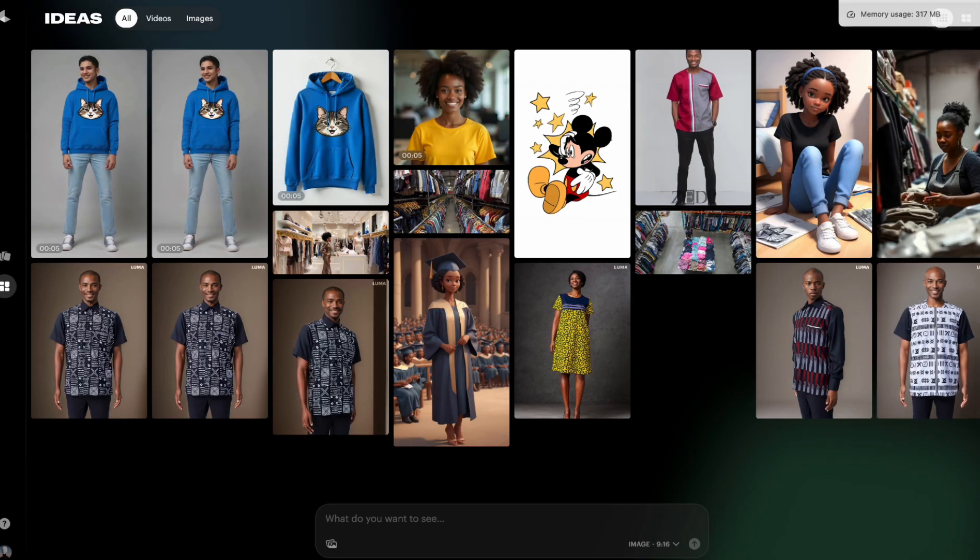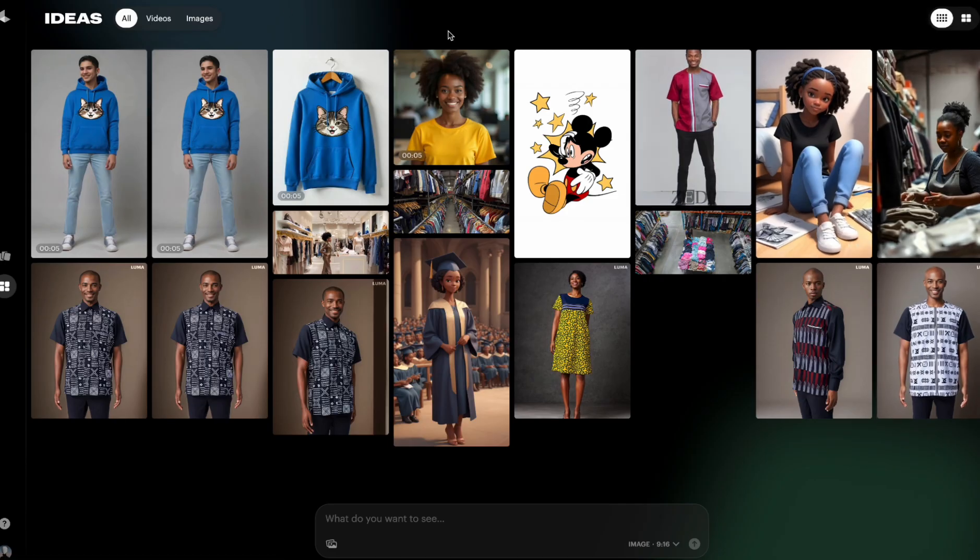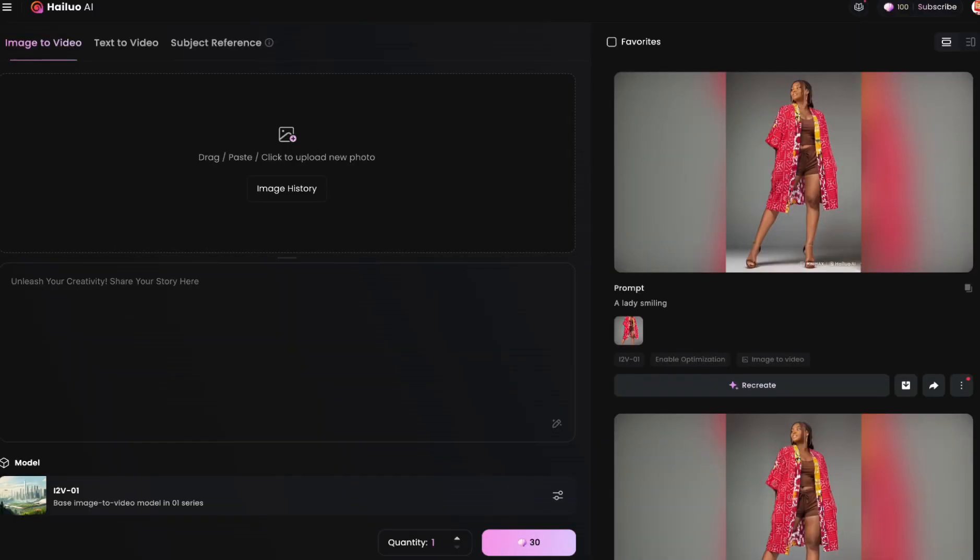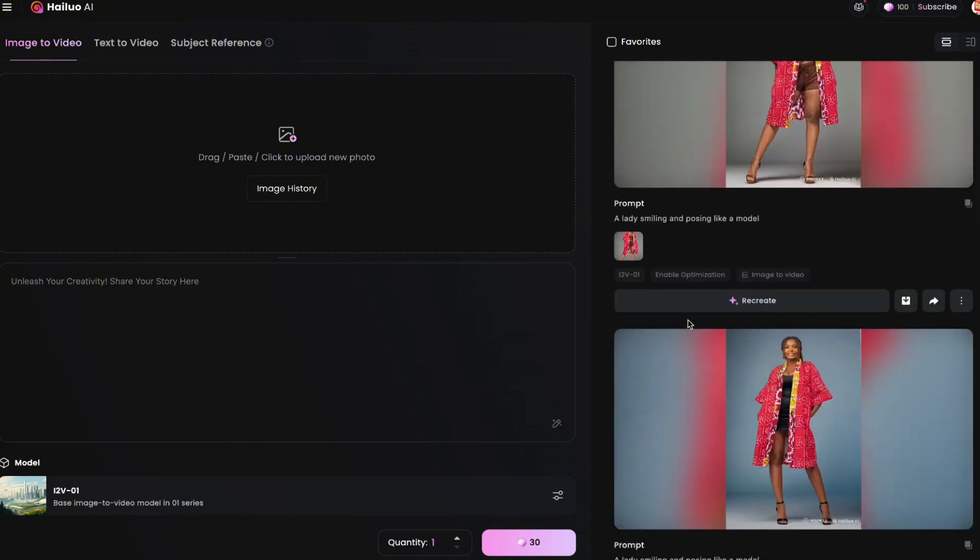Play around with the prompt and you get something cool out of it. Now we are not done, we have another AI tool that we used to create a video, which is MiniMax.